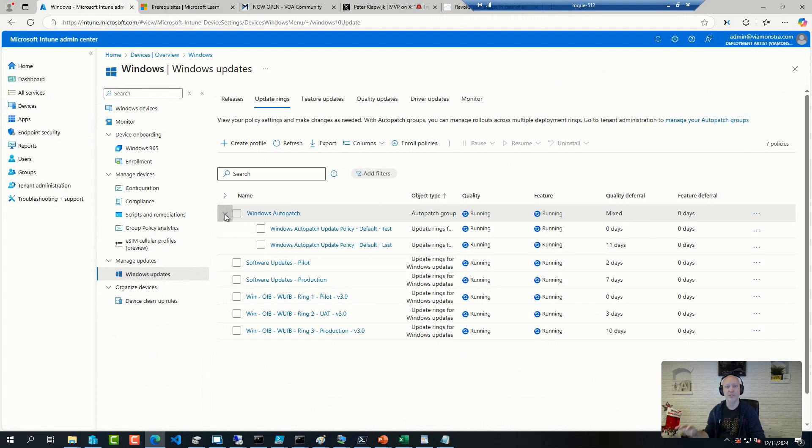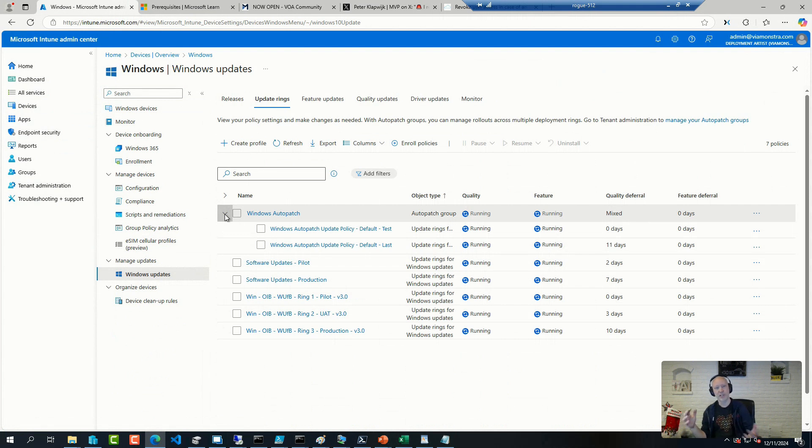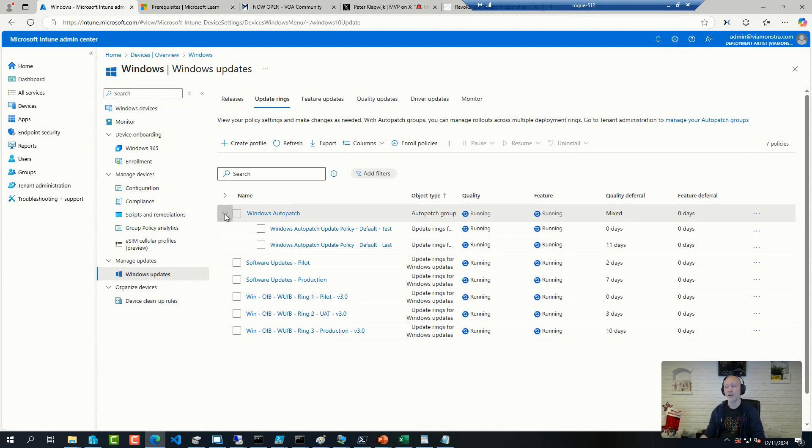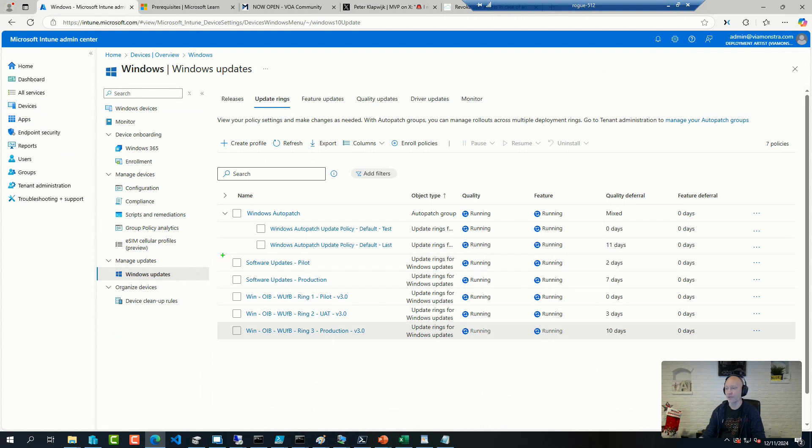And the beautiful thing is you can test this out because you don't have to enroll all your devices to AutoPatch. You can still have a subset of your devices being part of it and see how it works compared to doing your update rings manually.